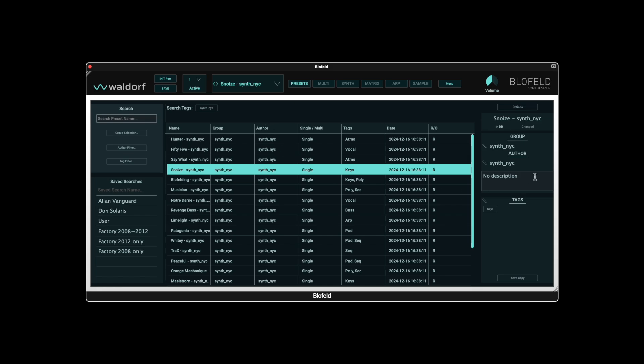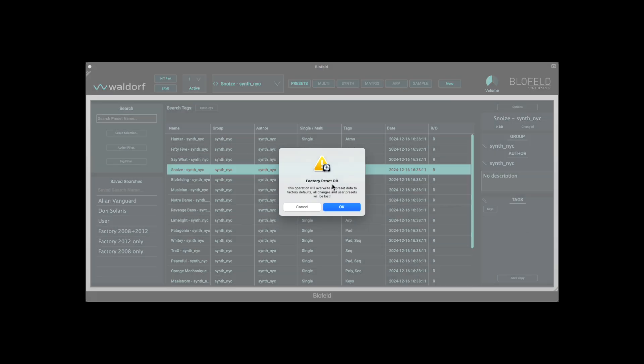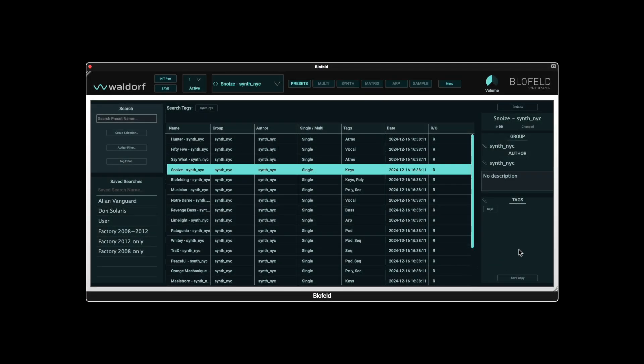You should be very careful with the factory reset database option, as it resets the sound browser to the delivery status. However, this automatically creates a backup of the existing database, which can be reactivated if necessary.